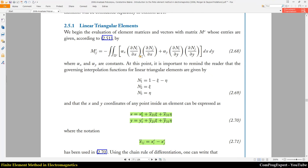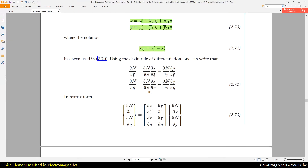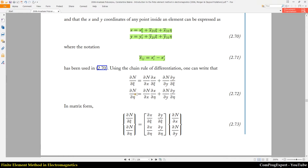The derivatives are with respect to x and y. We have this matrix equation, and you can see it here: partial derivative of N with respect to x, partial derivative with respect to y, in terms of zeta and eta. This matrix contains derivatives of x and y with respect to zeta and eta. We can calculate these four elements by computing the derivatives from equation 2.70.